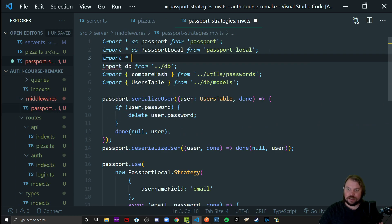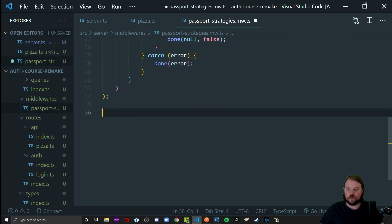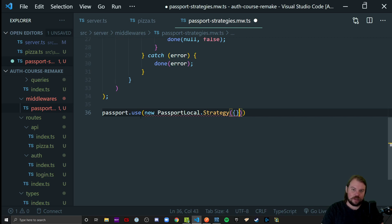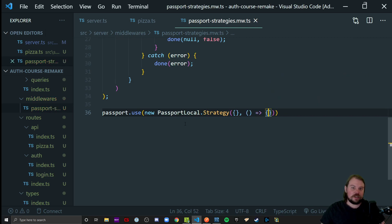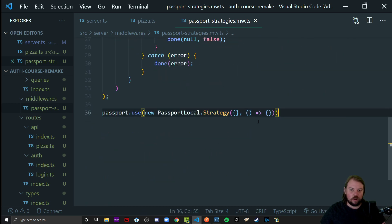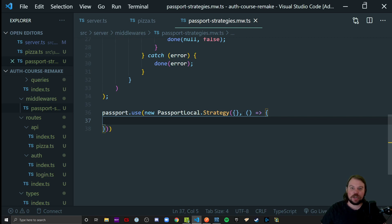I'm going to go back to my strategies file and code up the new one. We'll say `import * as passportJwt from 'passport-jwt'`. It's a new strategy, so above or below the existing one, add another `passport.use()` with a new strategy constructor — same pattern: options object and callback function. Because we're keeping this truly stateless, this callback is not going to do a database lookup. It will simply run its code because if the token exists, validates our secret signature, and isn't expired, we're going to trust it.